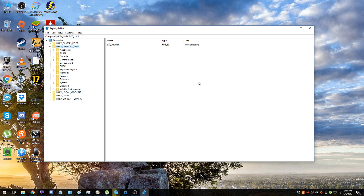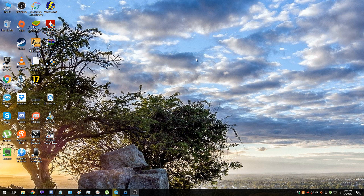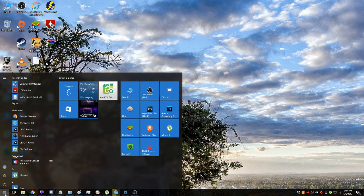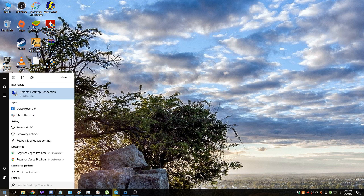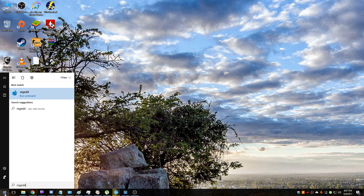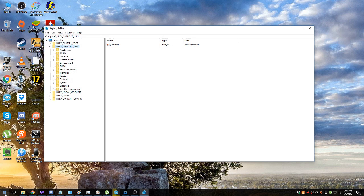So what we need to do is open Start, start typing regedit. A lot of you will probably be familiar with that.